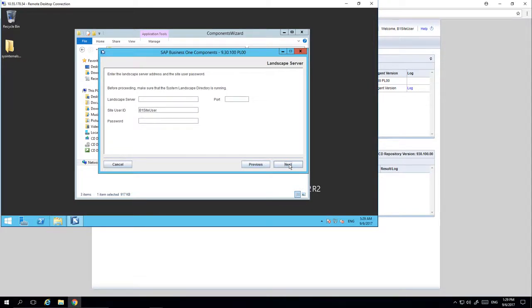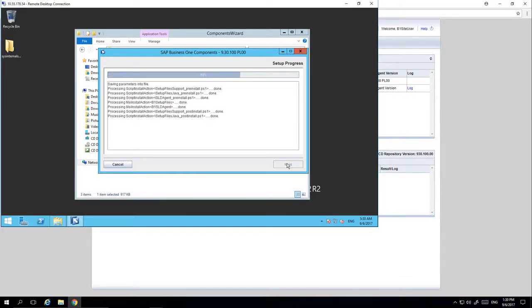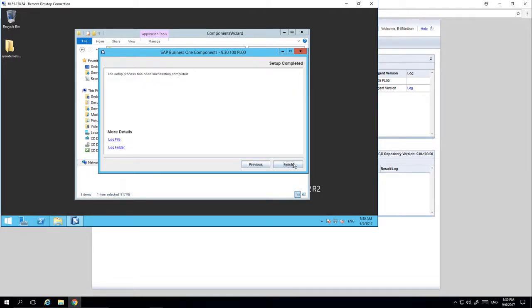From here you need to enter the SLD details. You then need to enter your Business One site user details and password. We enter the B1 site user details to register this machine as an entry in the System Landscape Directory, which means a record is written and kept indicating that this machine with this IP address is a logical machine. Once the setup process has been successfully completed we click on Finish.